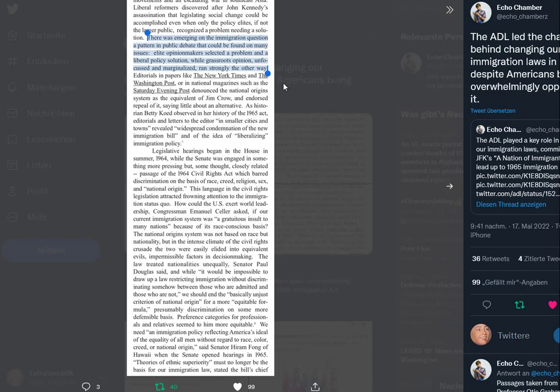Liberal reformers discovered after Kennedy's assassination that legislating social change could be accomplished even when only the policy elites, if not the larger public, recognized a problem needing a solution. Elite opinion makers selected a problem and a liberal policy solution, while grassroots opinion, unfocused and marginalized, ran strongly the other way. Editorials in papers like the New York Times and the Washington Post denounced the national origin system as the equivalent of Jim Crow, saying little more about an alternative. Legislative hearings began in the House in summer 1964, while the Senate was engaged in passage of the 1964 Civil Rights Act.